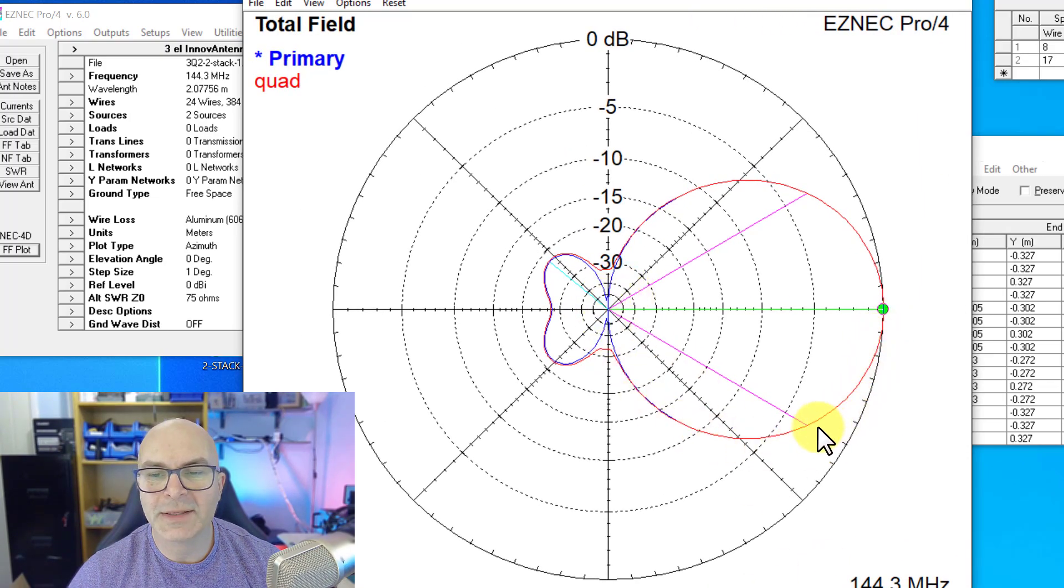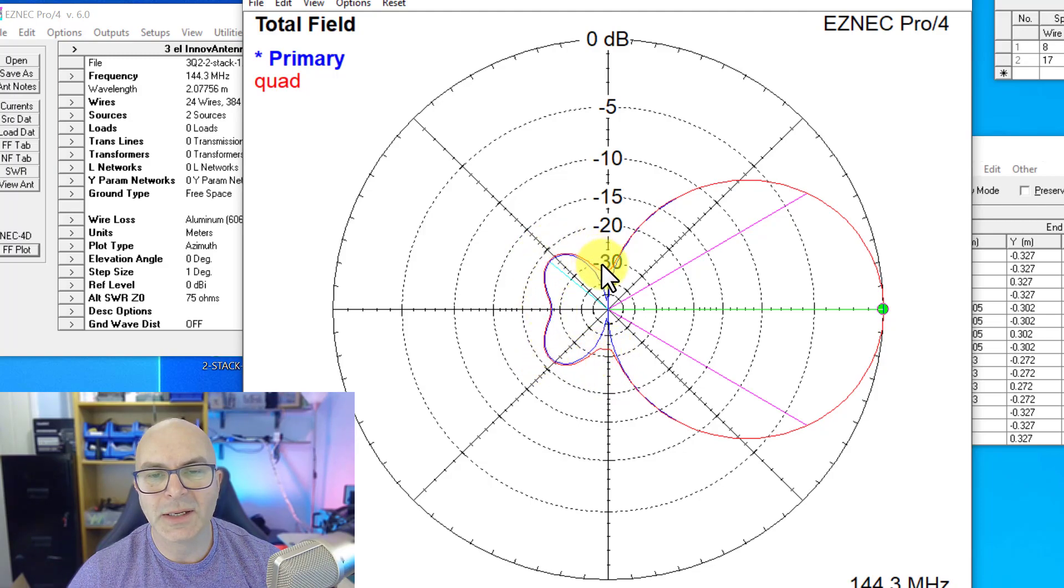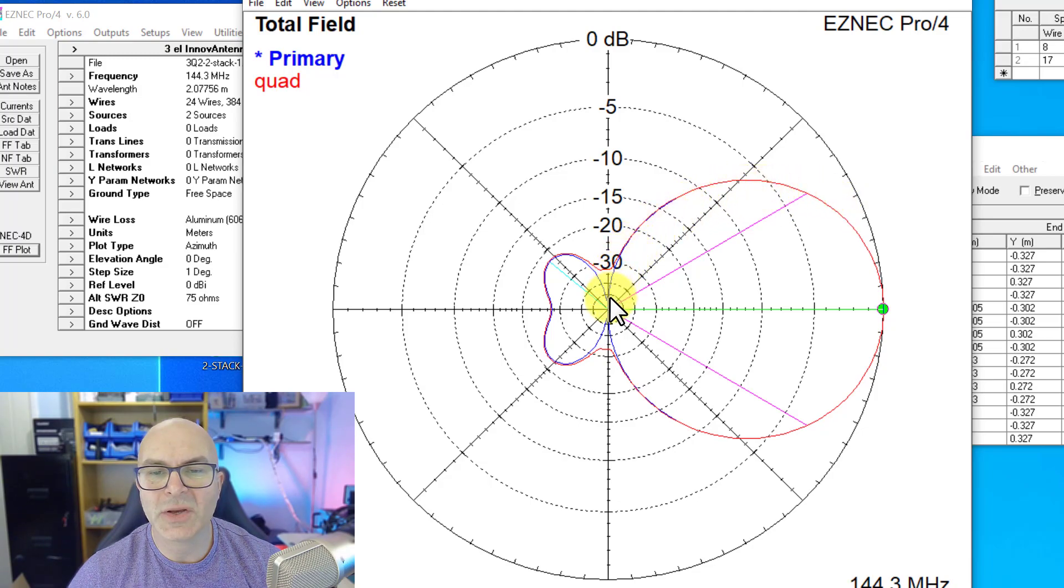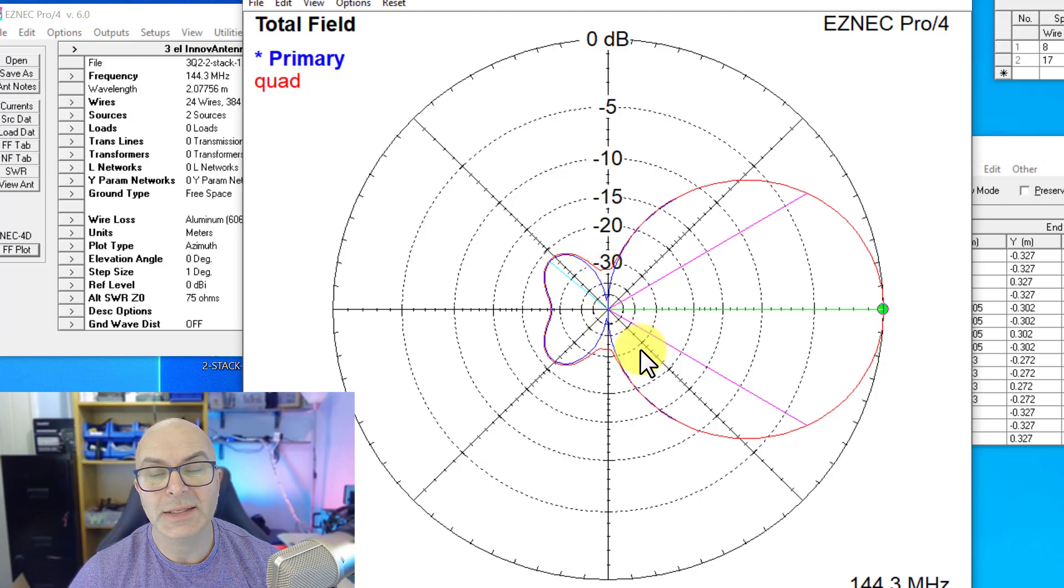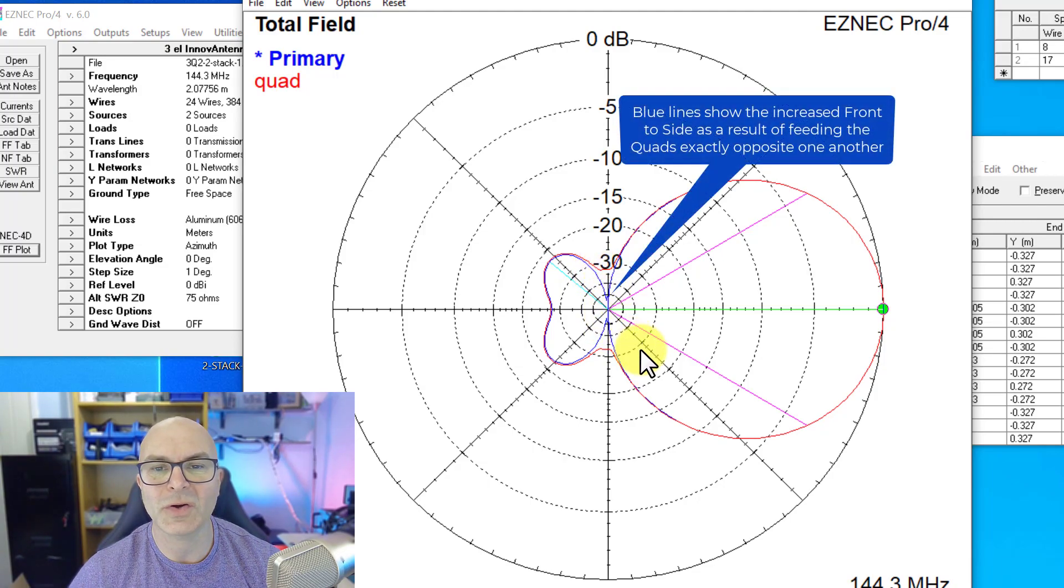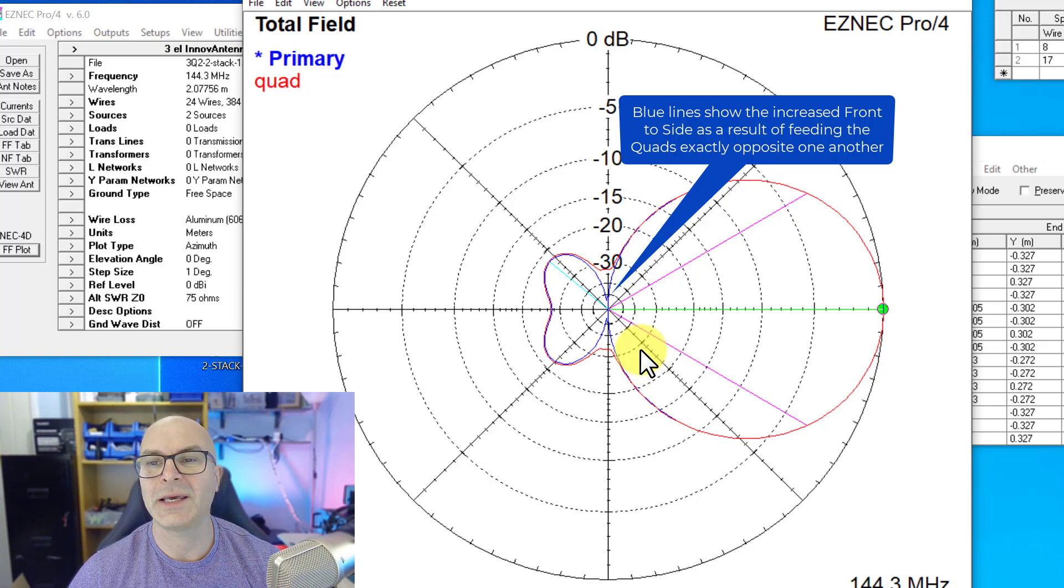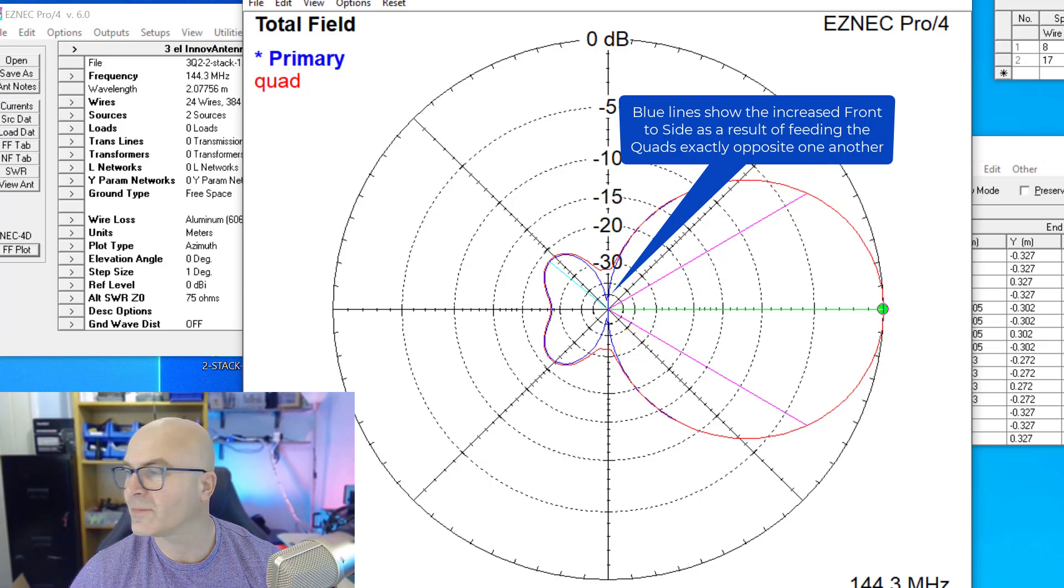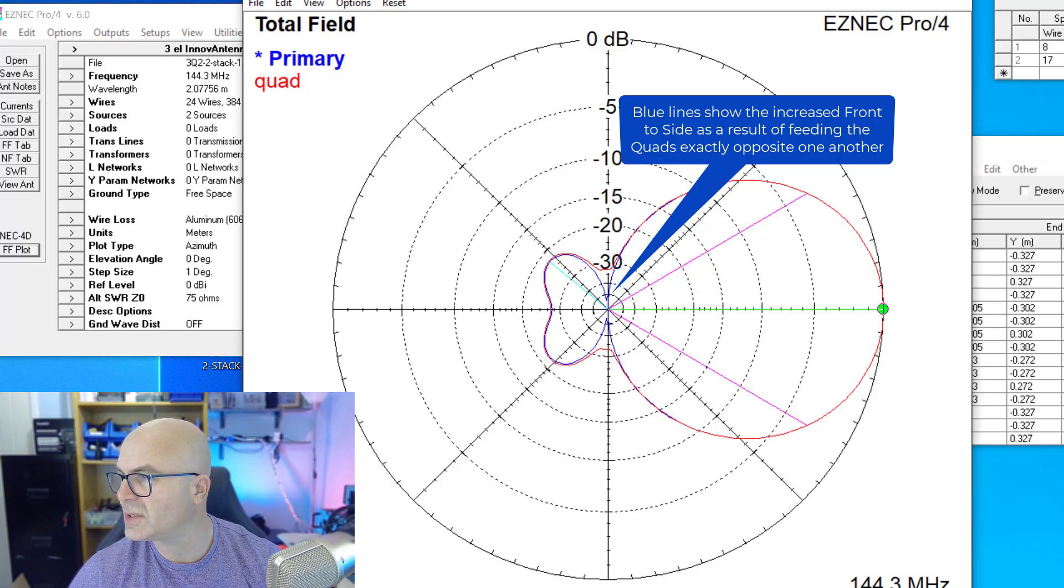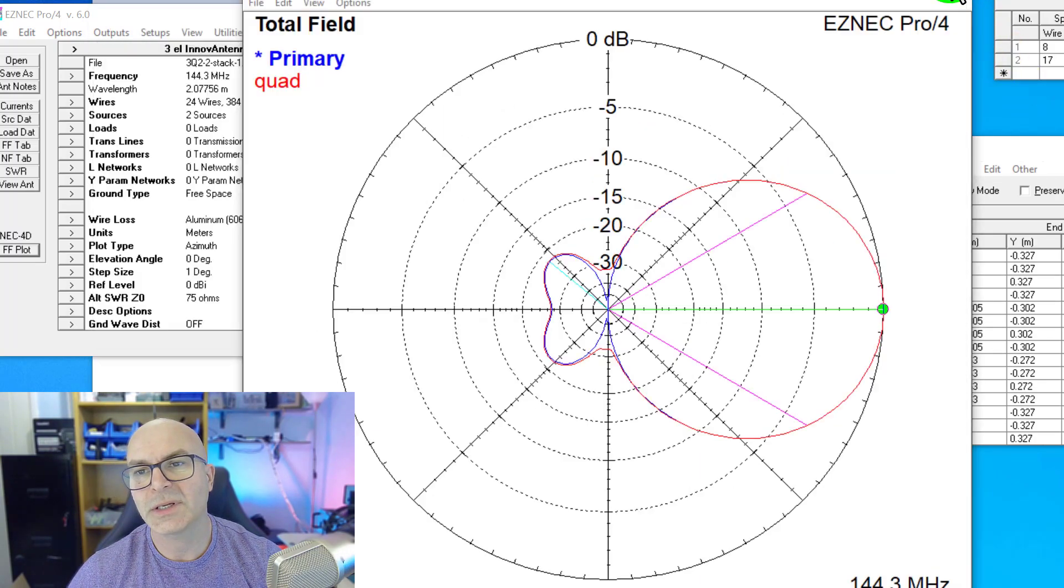The original with them fed both at the bottom or both at the top means that you get this red outline. Now that we've fed them on the same side, you've got a massive amount of front to side increase, so very very good indeed, especially if you're contesting and got something off the side that's going to be quite high. So let's just have a look and see what we've done on the two sets of quads.